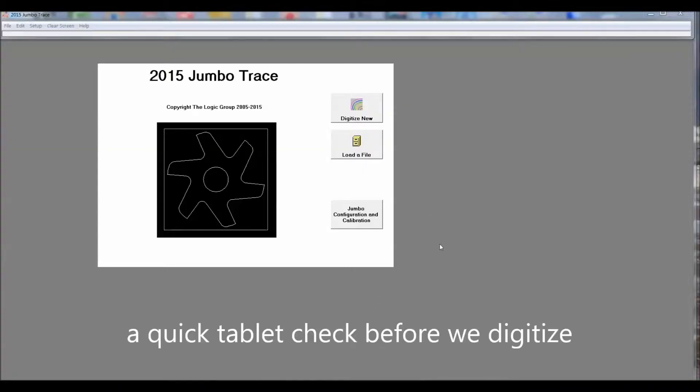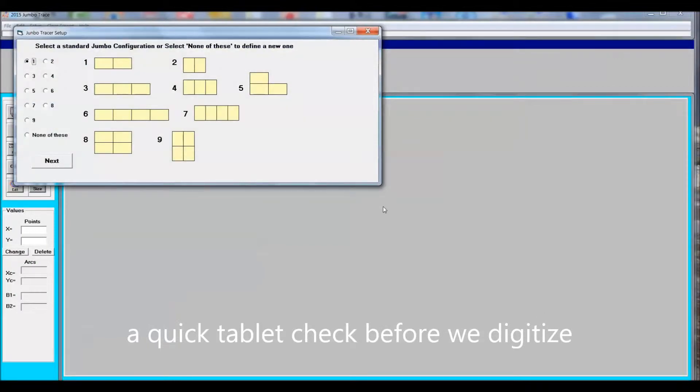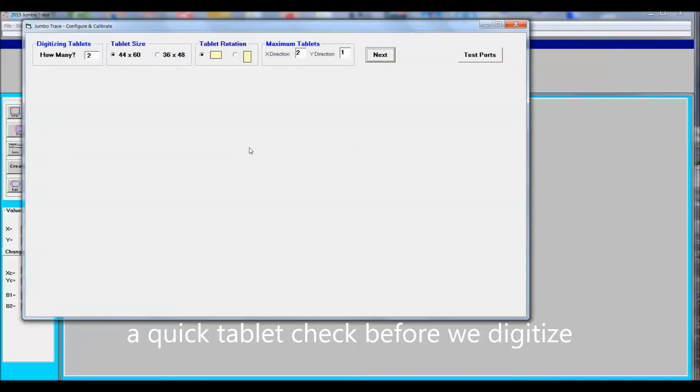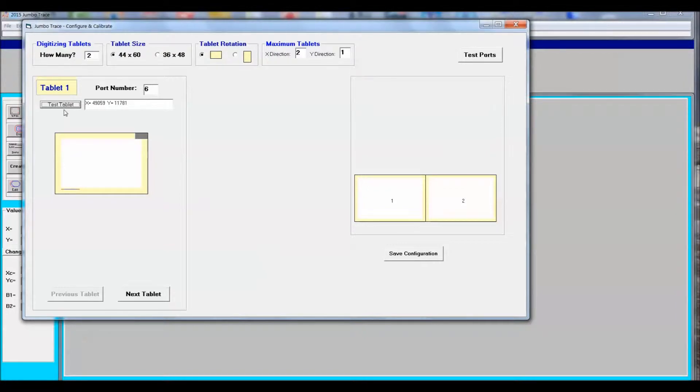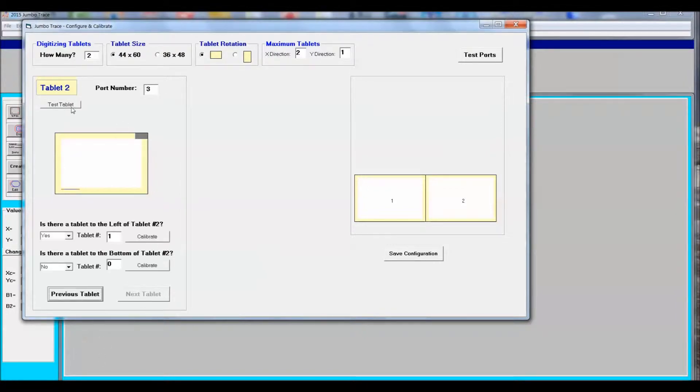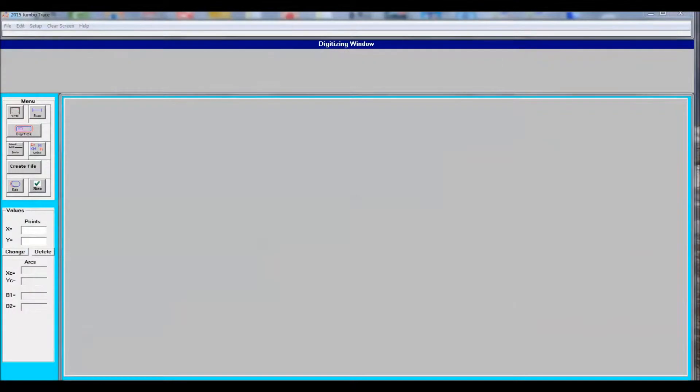I've loaded up the Jumbo software and I like to go through the confirmation, verifying the two tablets to make sure they're working okay. You just go next until you get to the tablet test. Test Tablet 1 and Test Tablet 2. When you finish that, just exit the program. If the tablets don't verify, this is the time to reboot the computer.